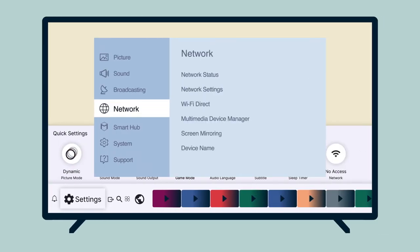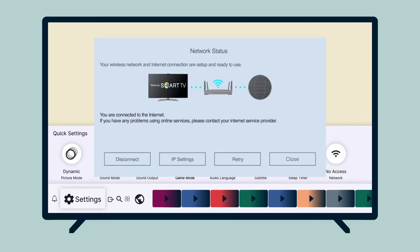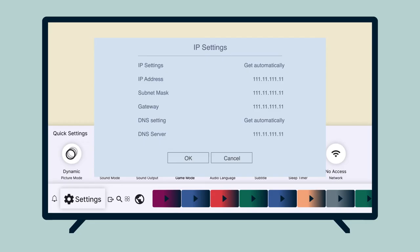Under Network, select Network Status. Wait for your TV to detect your Internet connection. After the Internet connection has been detected, select IP Settings.